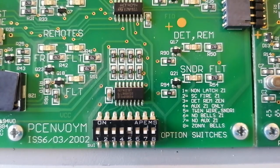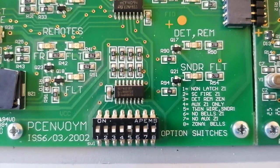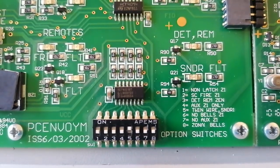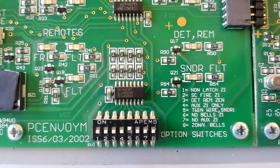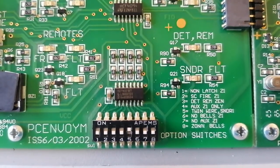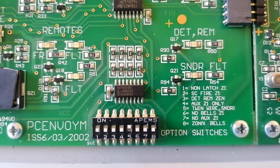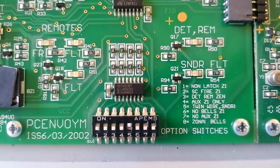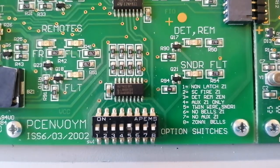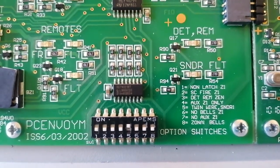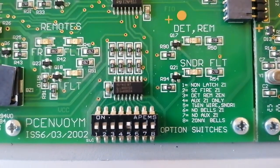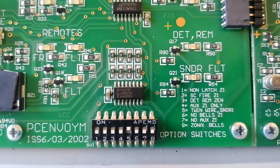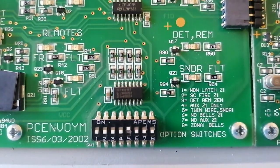The first switch is non-latch zone one. Second one is short circuit equals fire. So if you short it, it goes into fire state. Three is detector removal zone I think. I'm not exactly clear on these. If you want to know what they actually mean, there's data sheets everywhere. Auxiliary zone one only. The relay activates for zone one only. Twin wires sounder one is the interesting one.